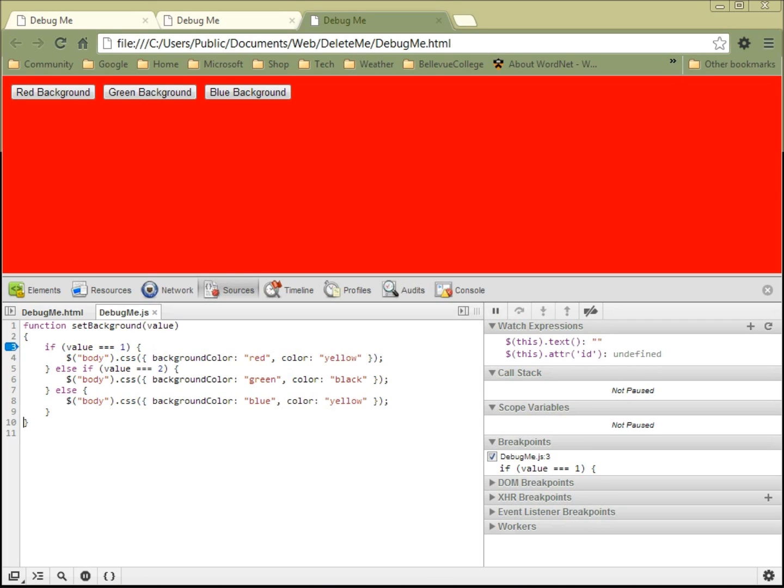I should probably add here actually before I go that this same feature is available in IE and it's available in Firefox. In Firefox you need to add an extension called Firebug before you have this, but it's built into Chrome, it's built into Internet Explorer 9 at any rate and greater—at least that far back it goes. All right, thanks, bye.